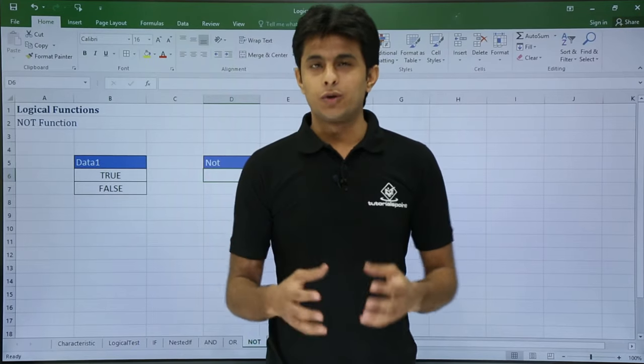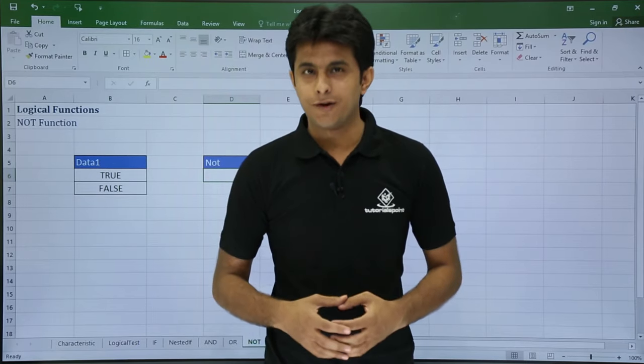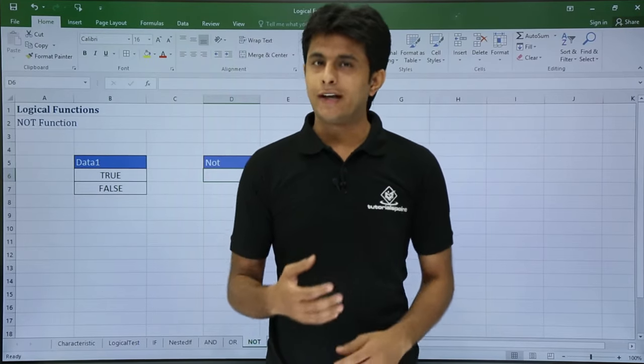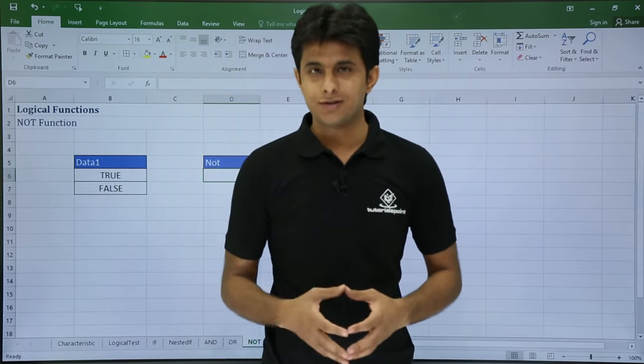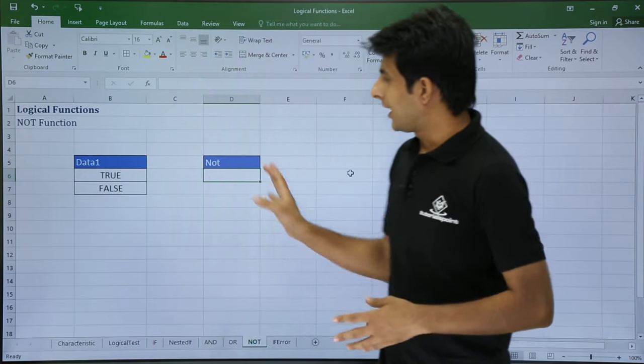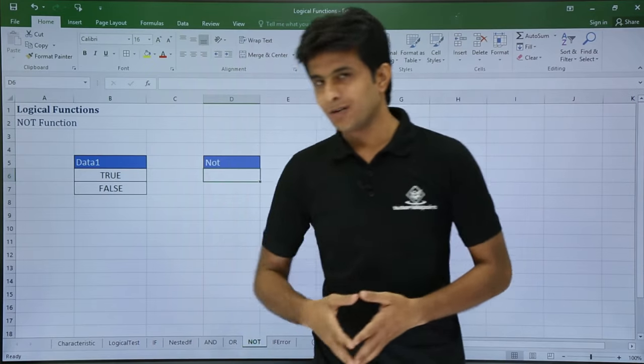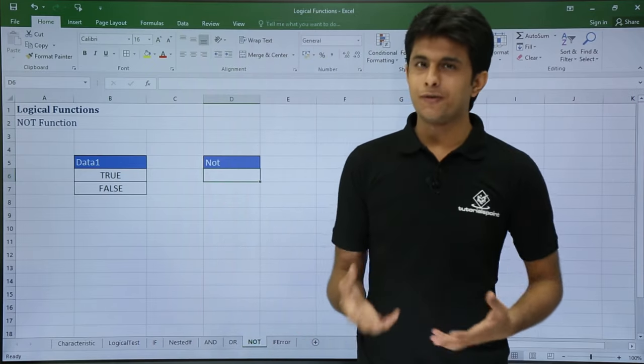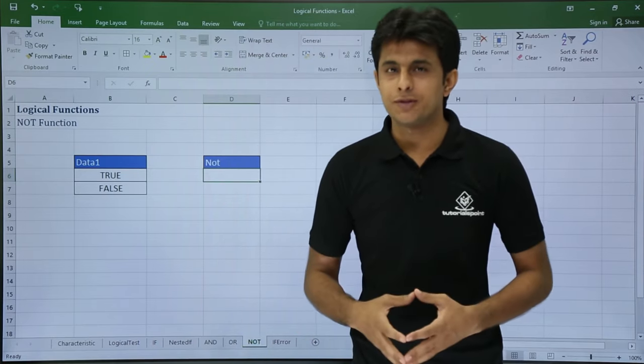In this video we'll be looking at some logical functions like NOT and IFERROR functions. Let's see those one by one. I have written some data on the screen that is true and false, some boolean expressions.